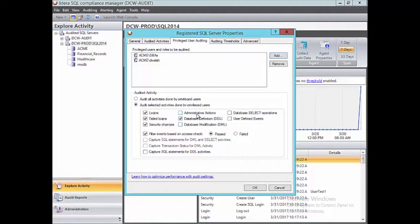Administrative actions are things like backing up the database. From an internal IT need I can select that, though typically auditors don't care. Database definitions covers anything related to schema changes — creating a new index, creating a new database, updating a table. If you're doing SOX auditing, that's definitely something you want enabled. Some other auditor requirements don't necessarily need that. You'll have to verify with your auditor whether or not they want you to capture that information.